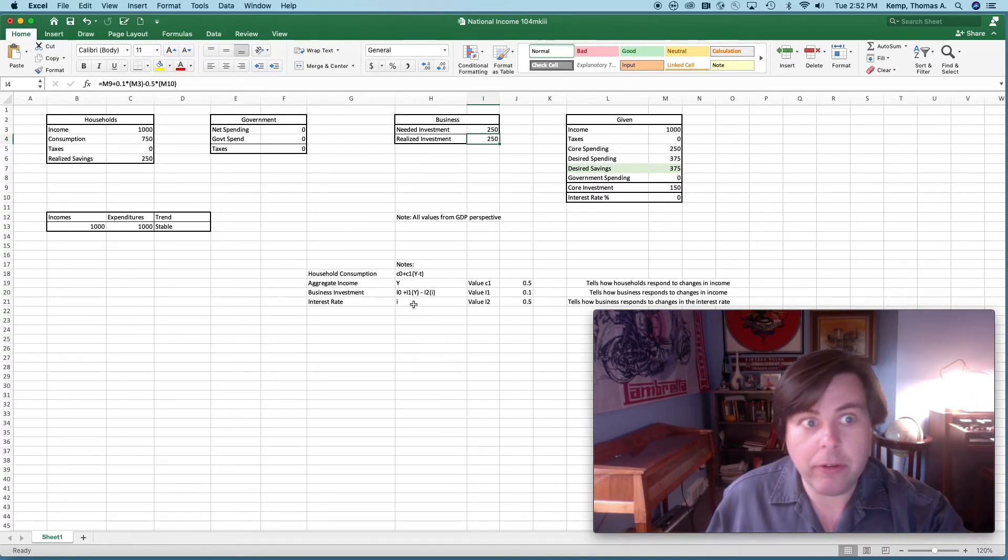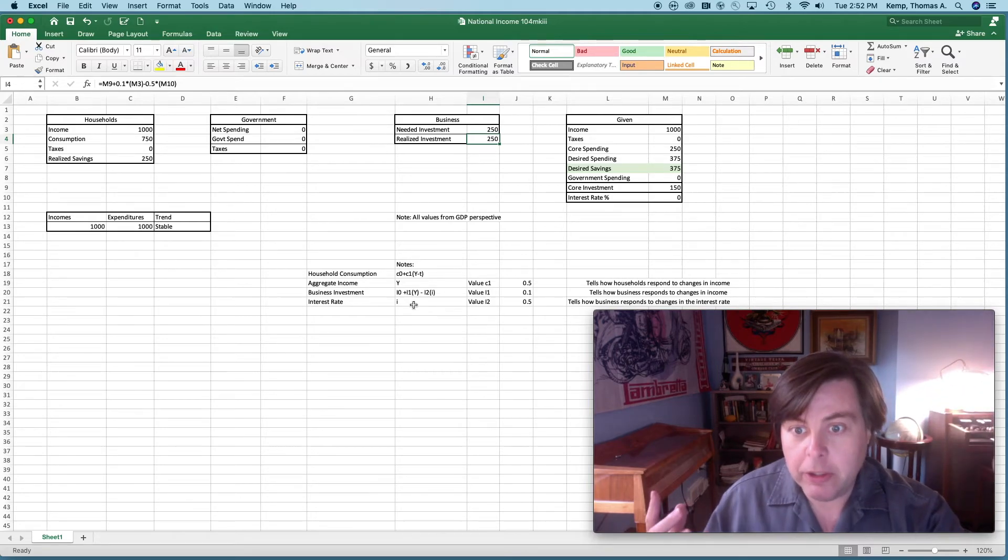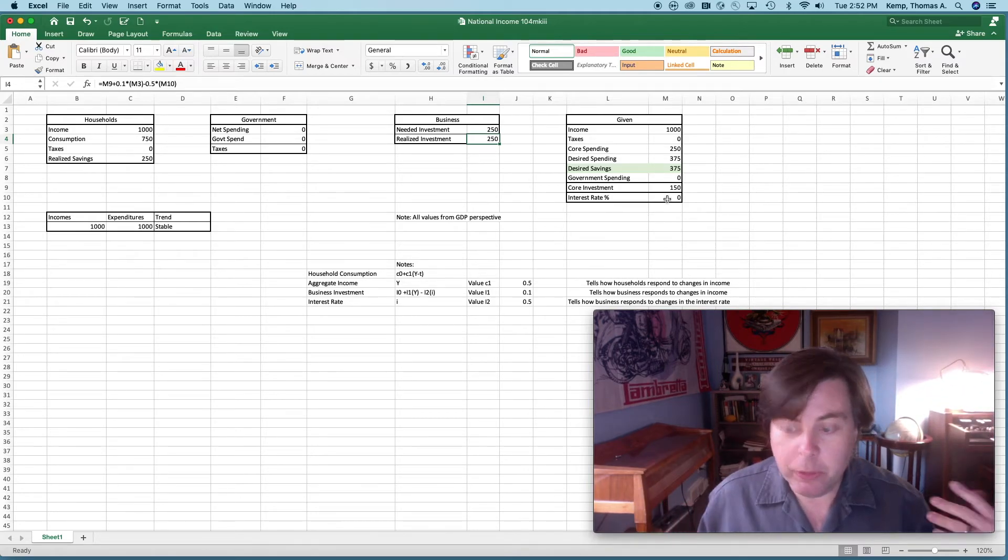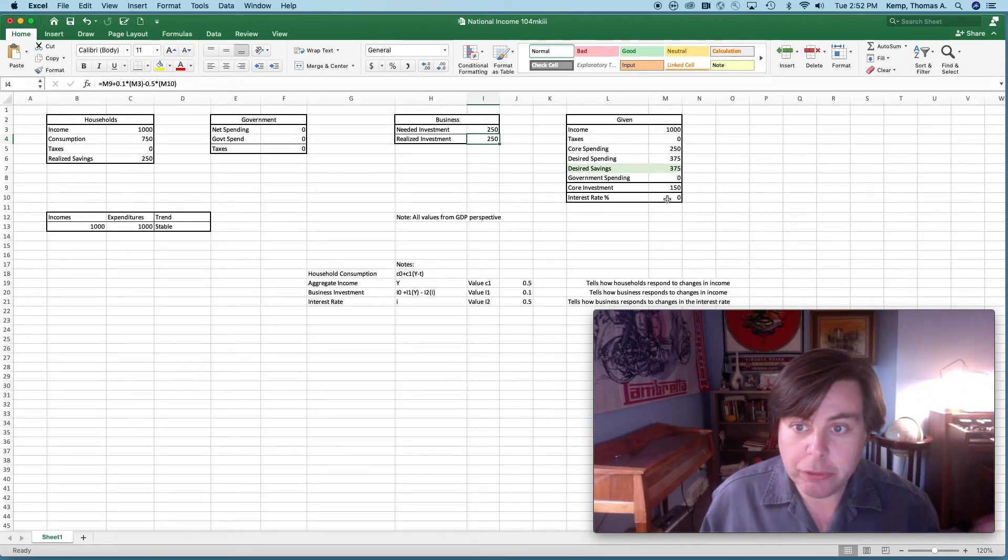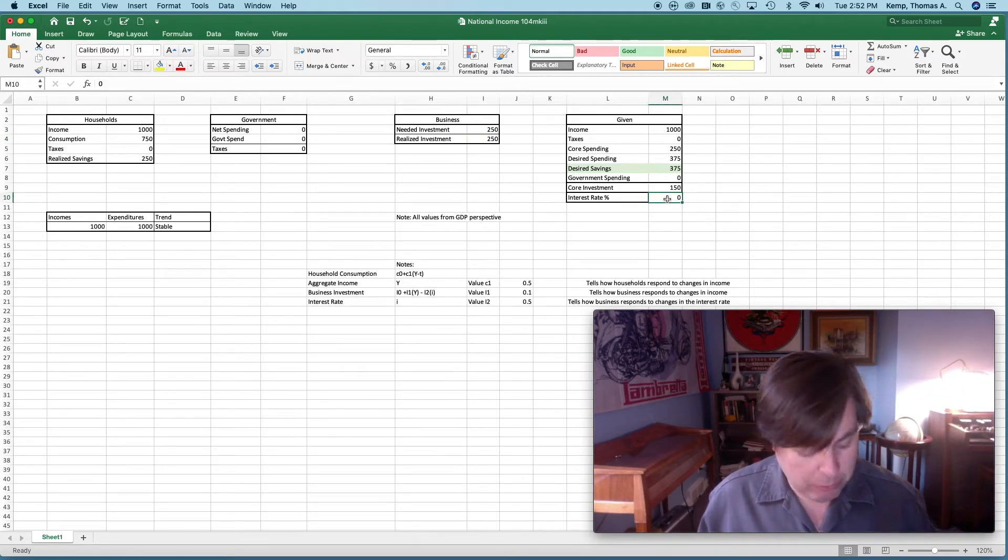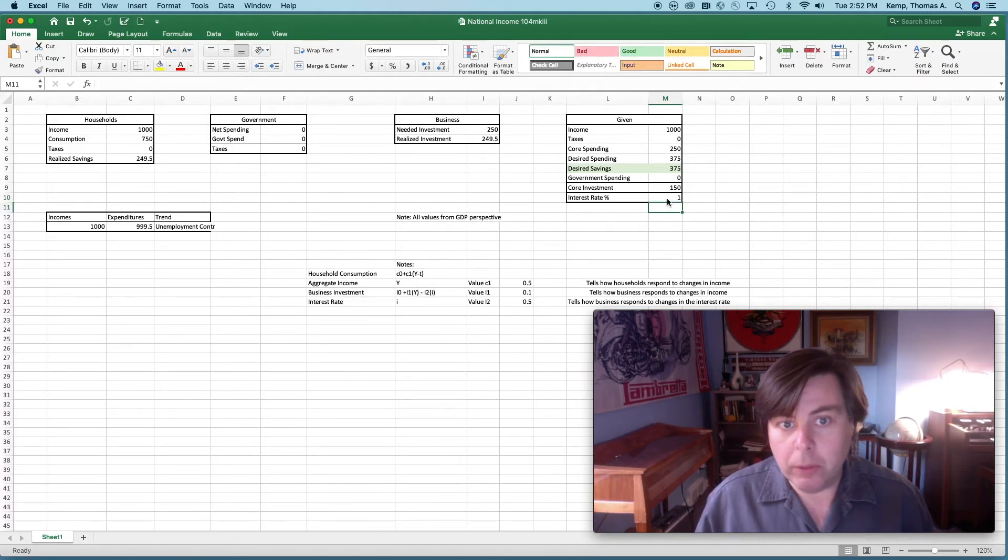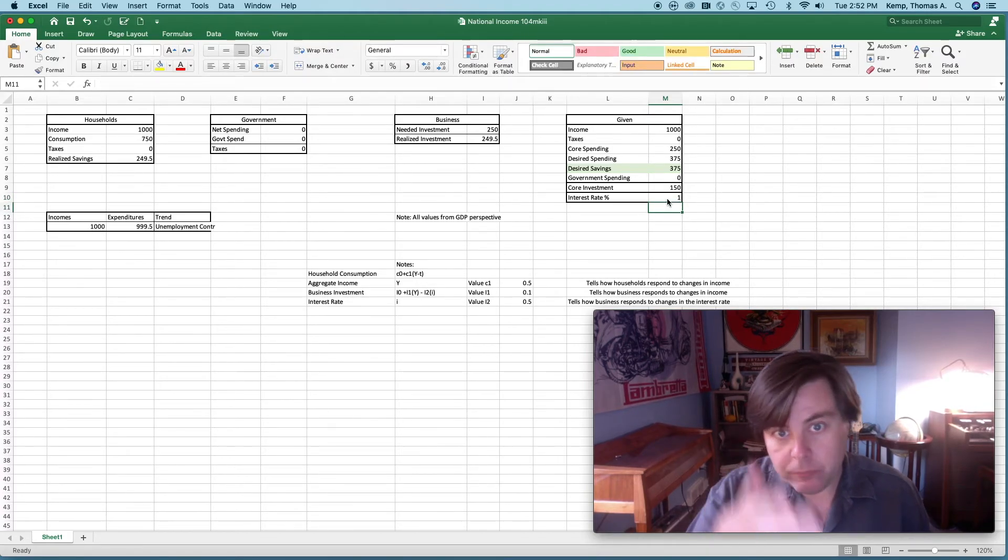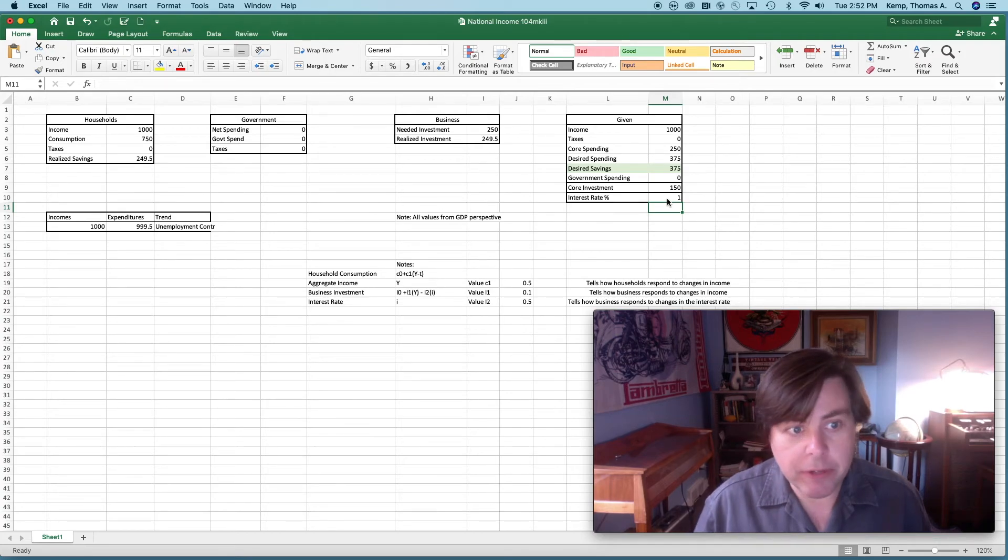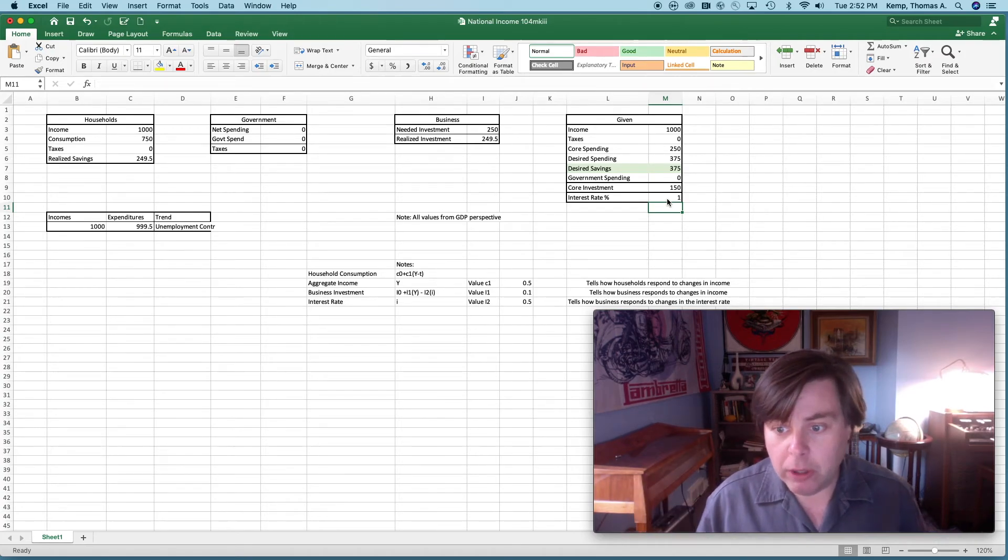Let's say that interest rates go up to, I don't know, one percent or something like that. We can see then that realized investment falls.